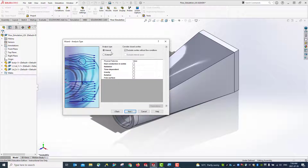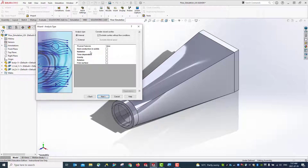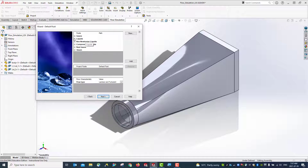In this study we use internal and exclude cavity without flow conditions. Make sure you use internal and also make sure you have 'exclude cavity without flow' checked. For this time we just use the default without any additional features added — a very simple setup to understand the whole process of flow simulation.